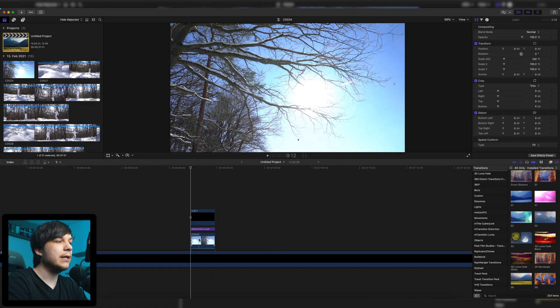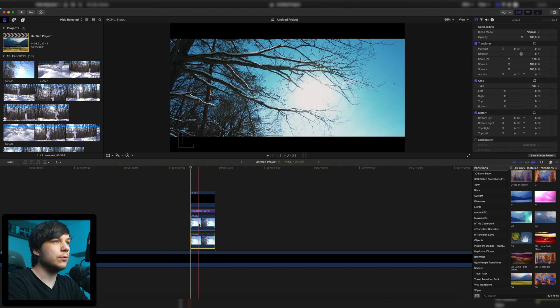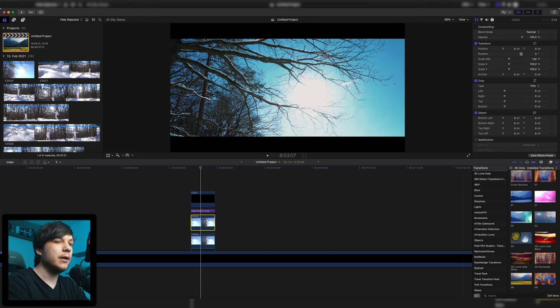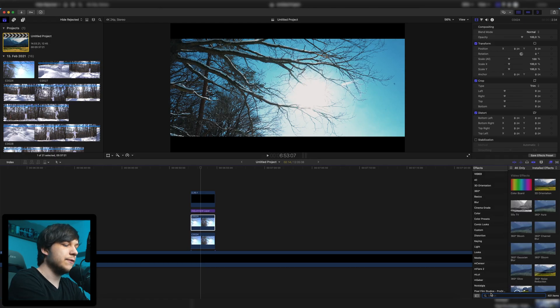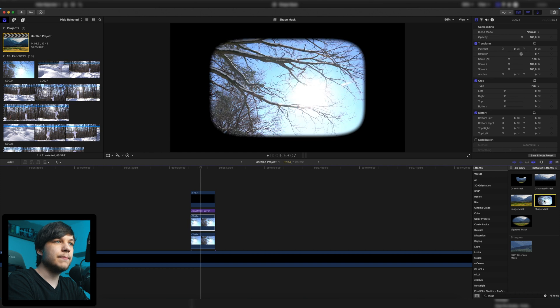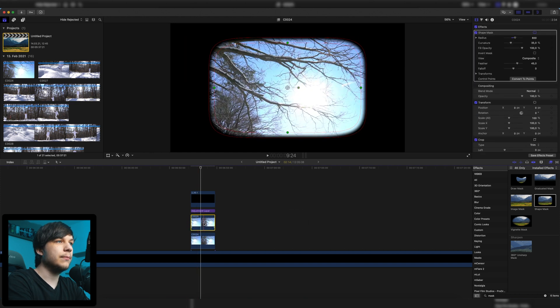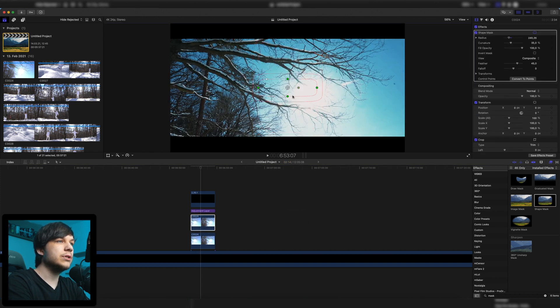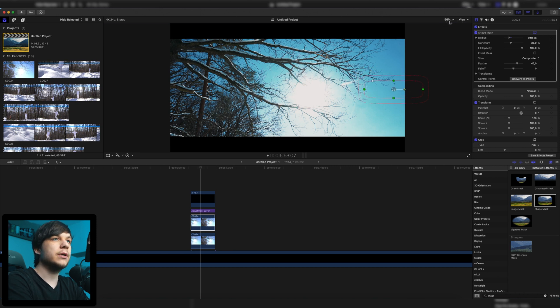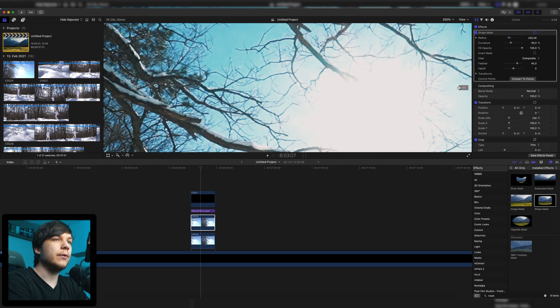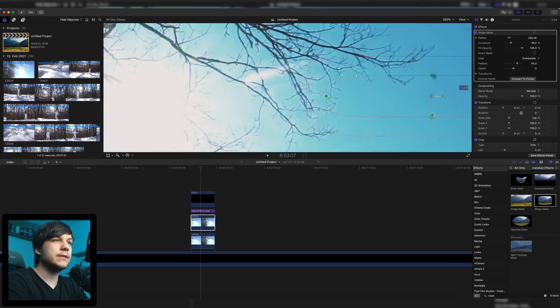How to remove it? It's really simple. First, press Option on your keyboard, select the clip, and drag it up to duplicate it. Then select the upper clip and search for mask in the effects tab. Go to effects and search for mask. Then select the shape mask and drag it onto the upper clip. Now scale it down and position the mask to an area that is clean and does not have any dust.